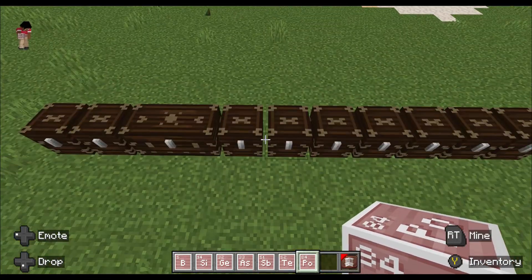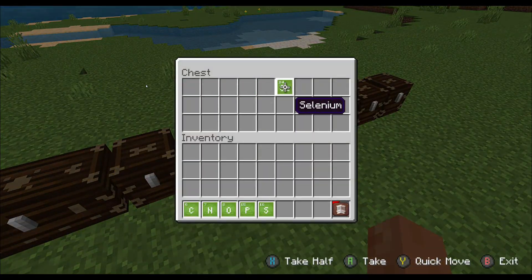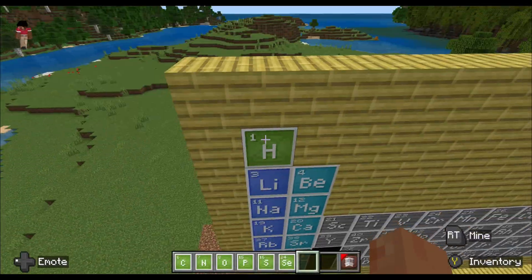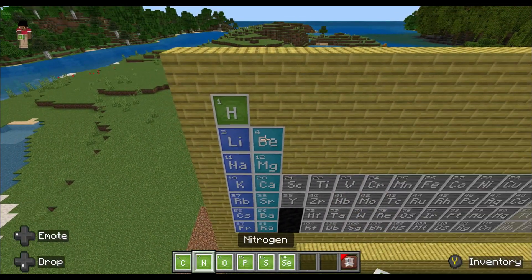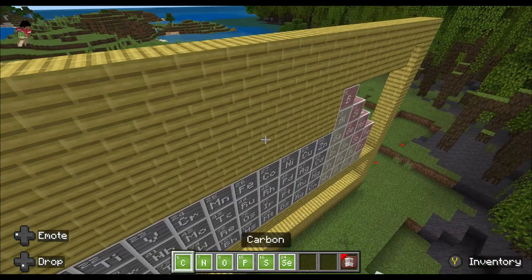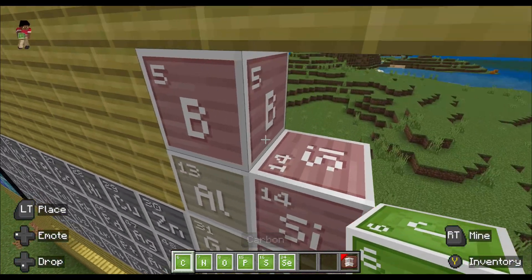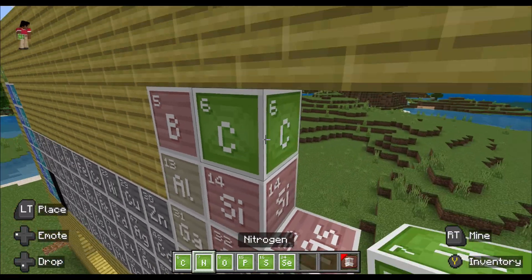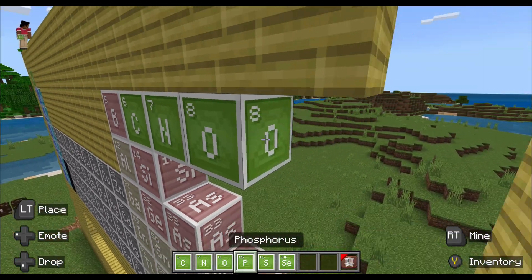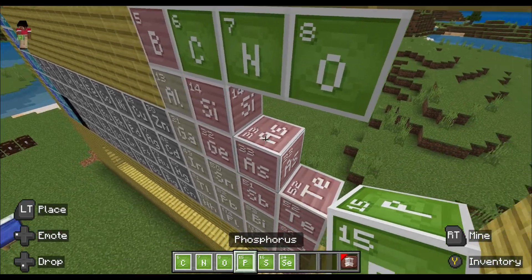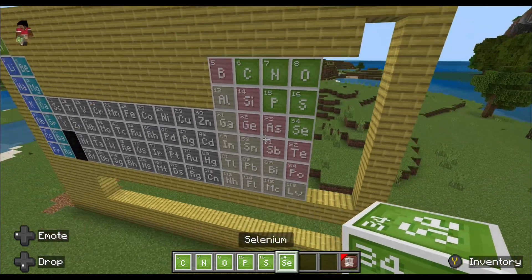Now we're on to the reactive non-metals. That includes hydrogen, although it's located up at the top of the table. We also have carbon, nitrogen, oxygen, phosphorus, sulfur, and selenium.